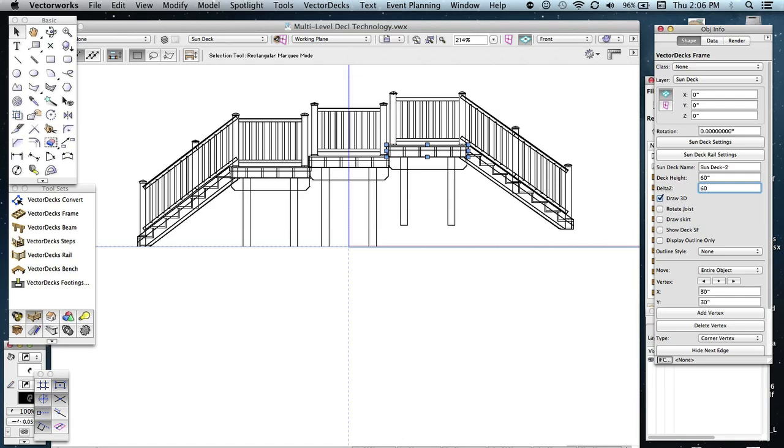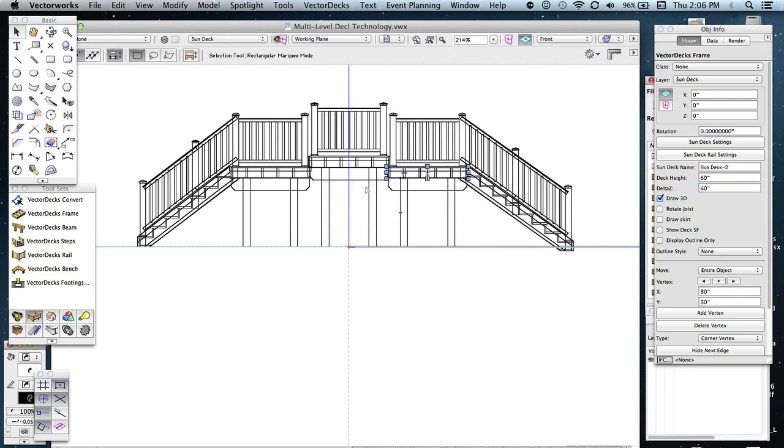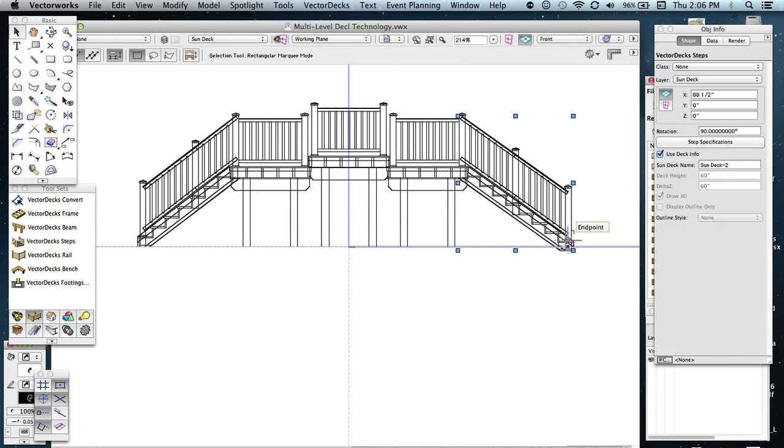So now everything is going to be the same as this side. Oh, yeah, you'll have to change that step rise to 7 1/2 like this one. And then it'll be exactly the same.